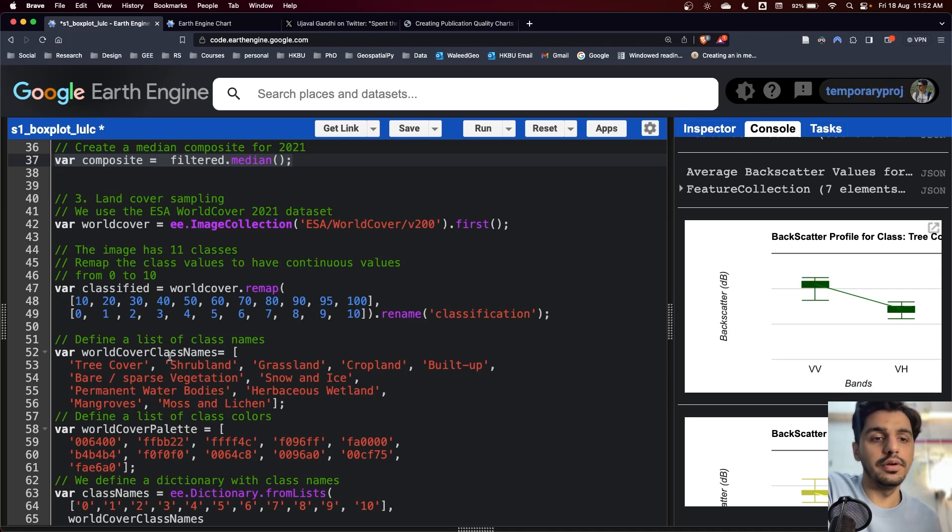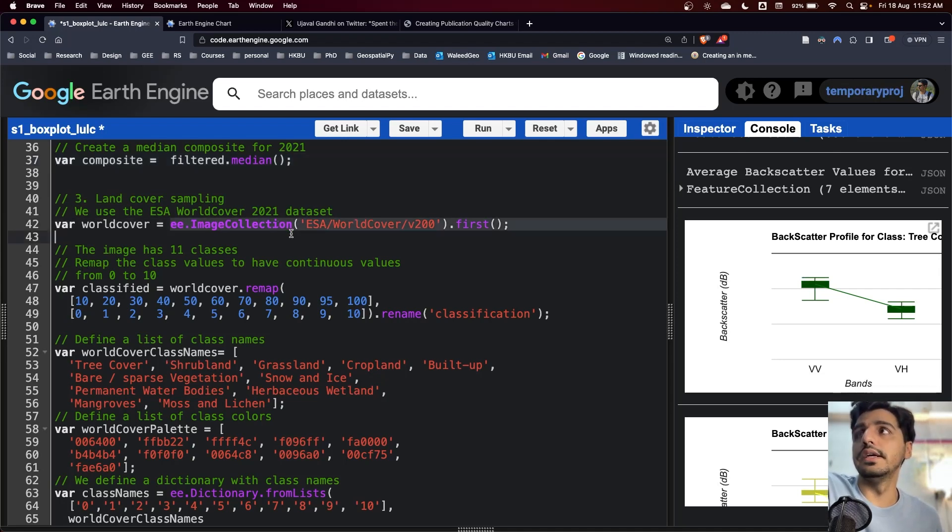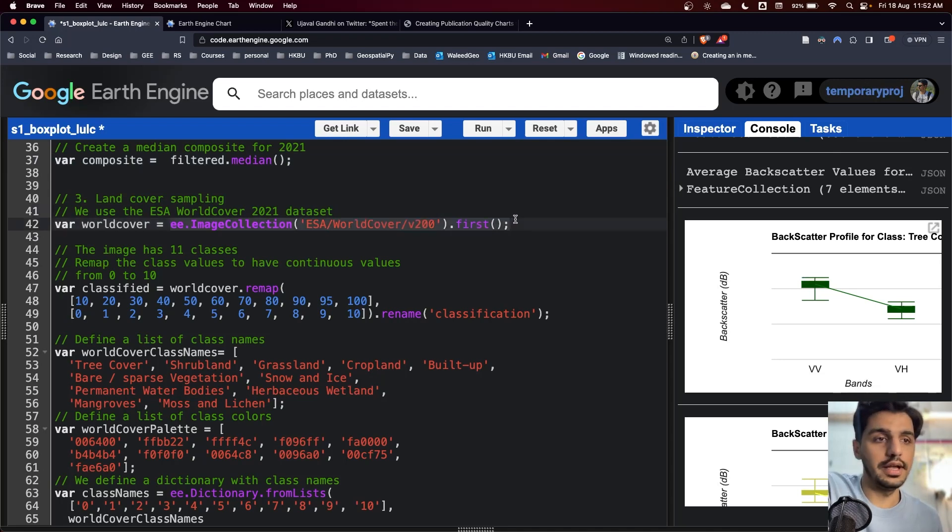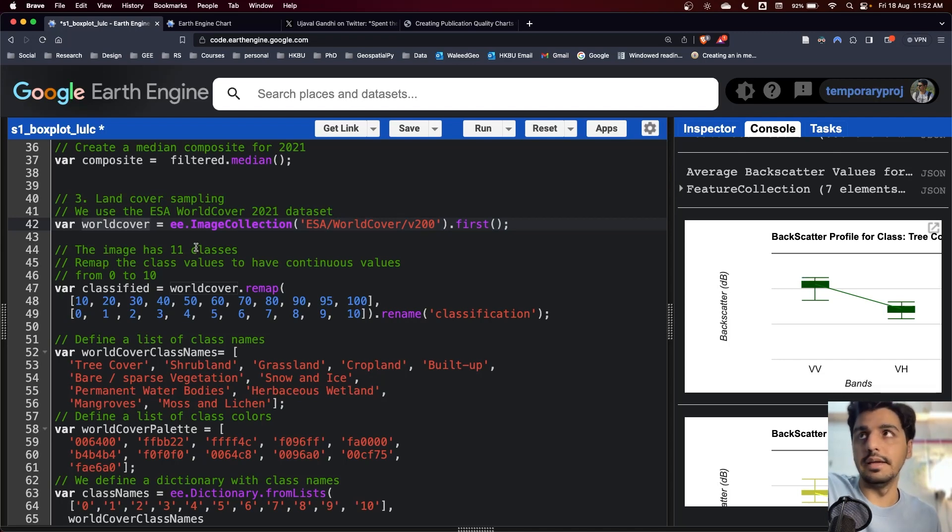If you have your own land use land cover dataset, you can directly input right here, but make sure that it's an image instead of an image collection because the word cover takes a single image.